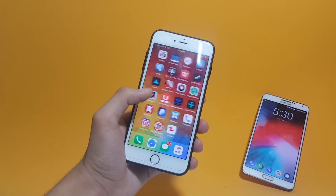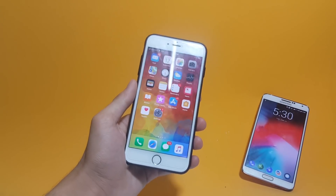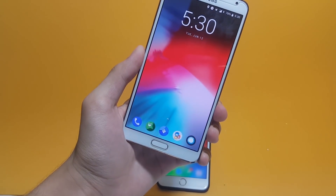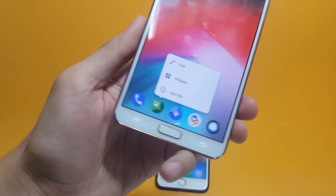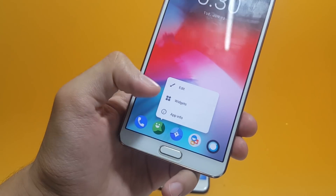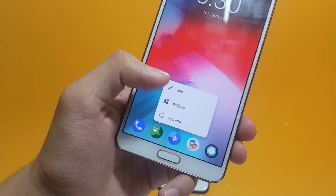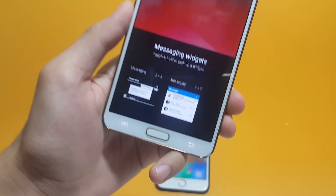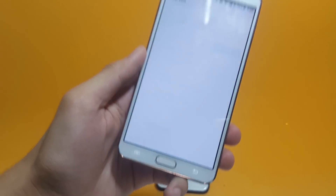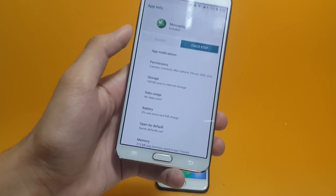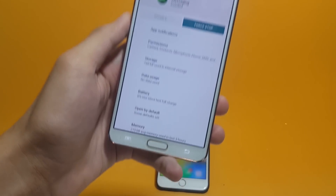In Android Oreo, Google has actually taken a lot of inspiration from Apple. On iOS, if you 3D touch any application, you get shortcuts. If you do the same thing on Android by long pressing an application, you get a similar result. I've long pressed on the Messages app and it gives me options like Edit, Widgets, and App Info. The first option lets me change the app name, the second shows available widgets, the third gives app info where I can set permissions and check storage.